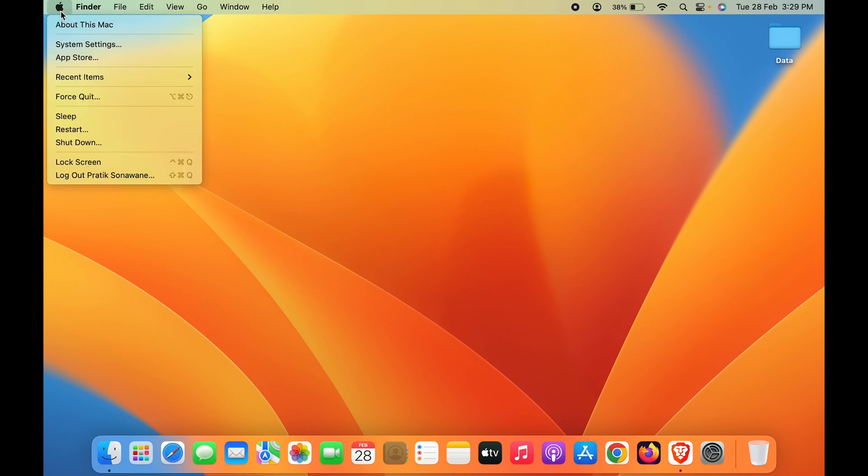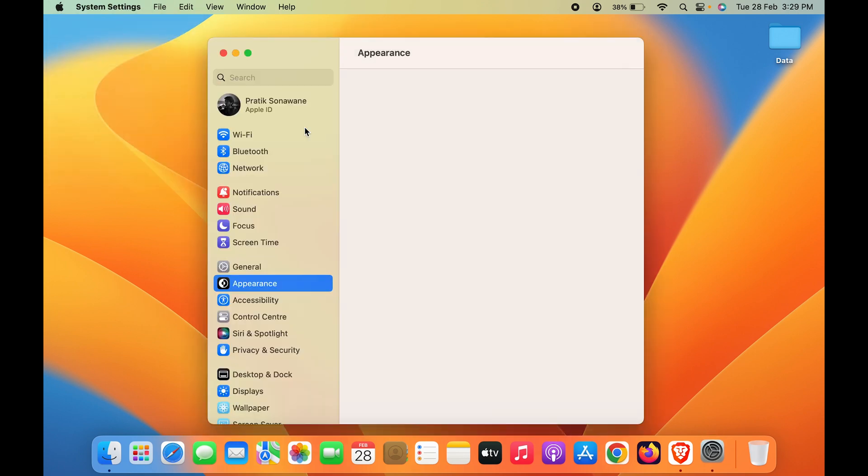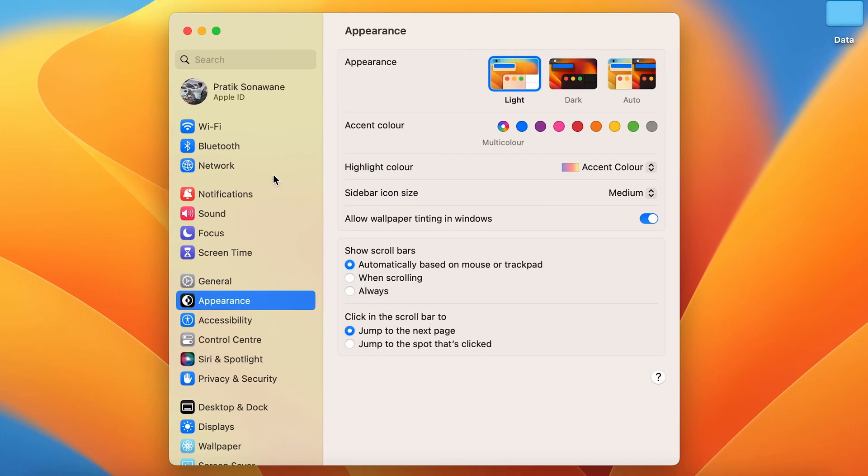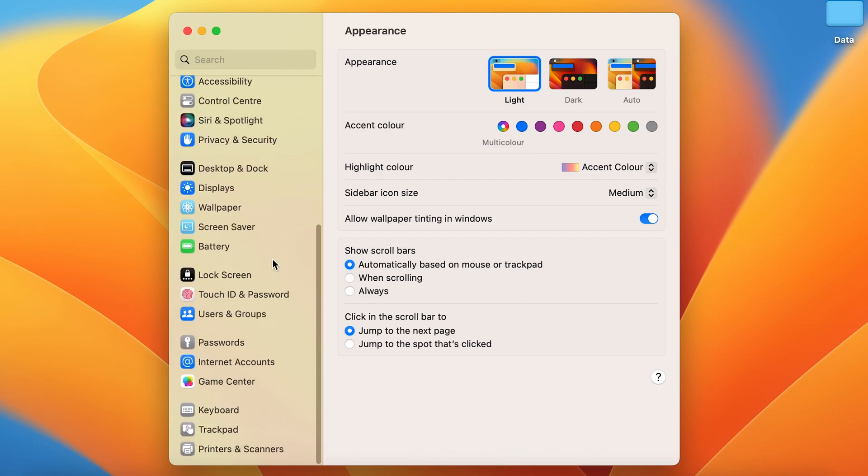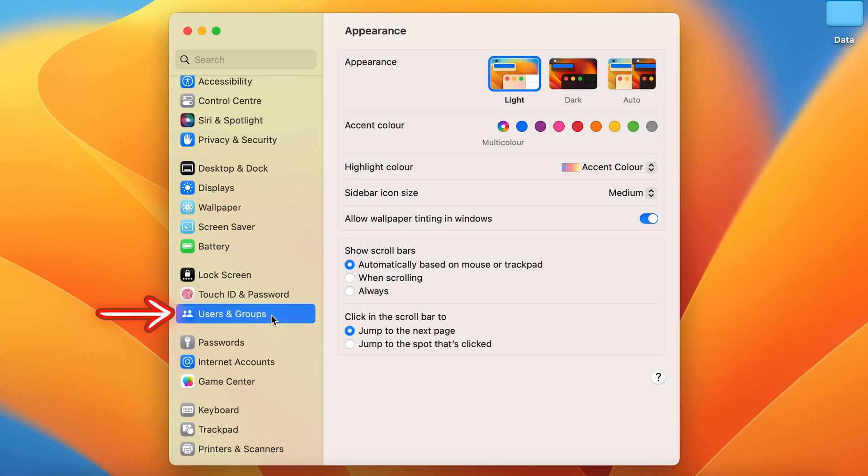Once you open System Settings, scroll down on the left-hand side until you get Users and Groups. Select that.